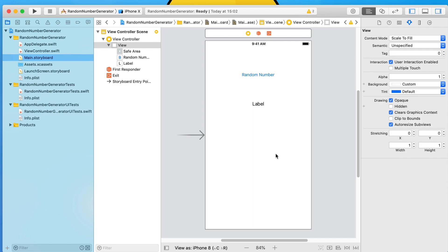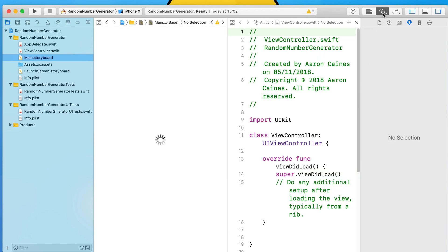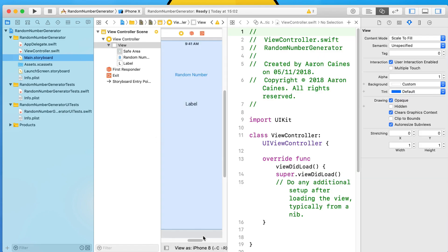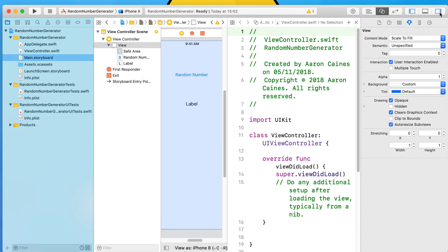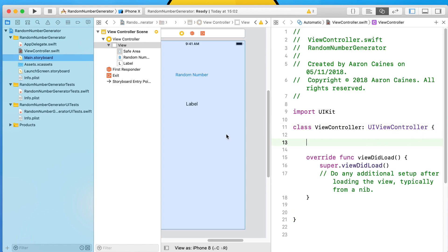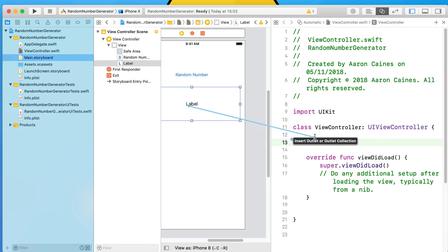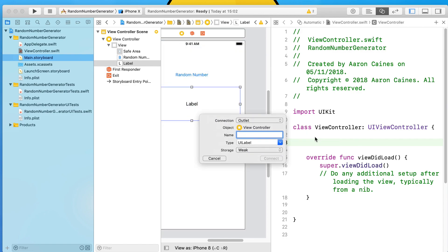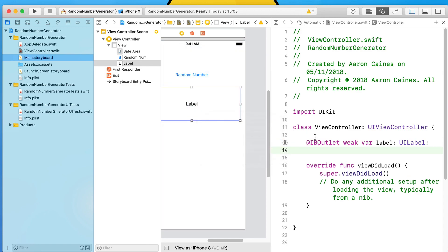All it's left to do is create an action for the button and an outlet for the label. We'll bring up our assistant editor making sure our assistant editor is playing our ViewController.swift. We'll first space out our outlet section, start with our label, control-click or right-click and drag and drop that over. I'll simply call it our label and connect that up.